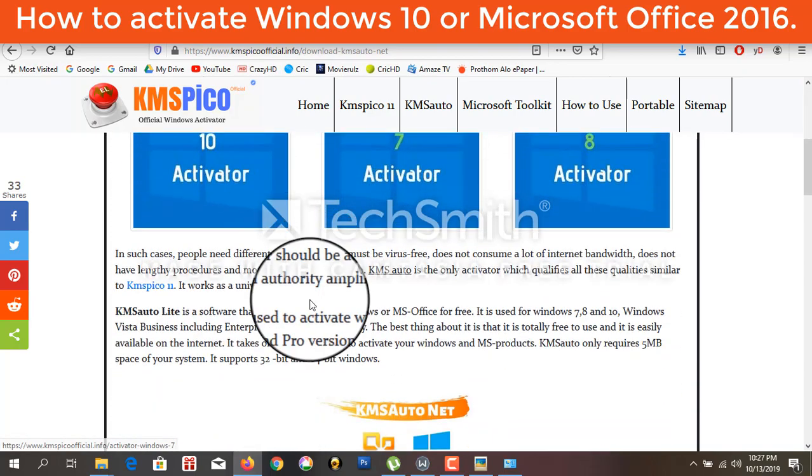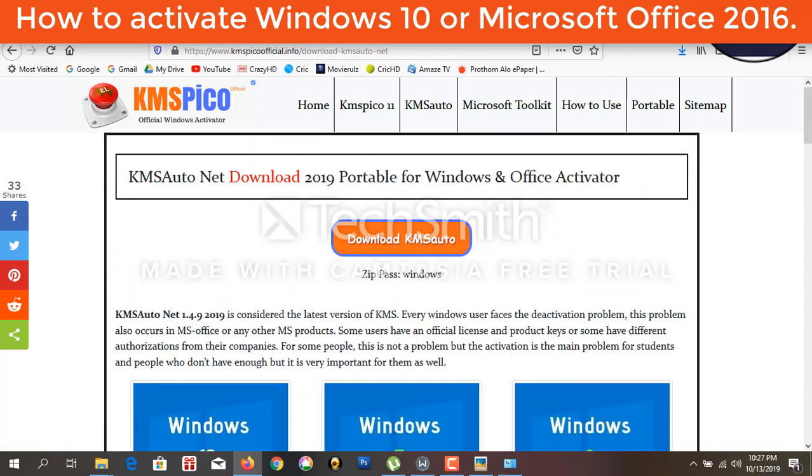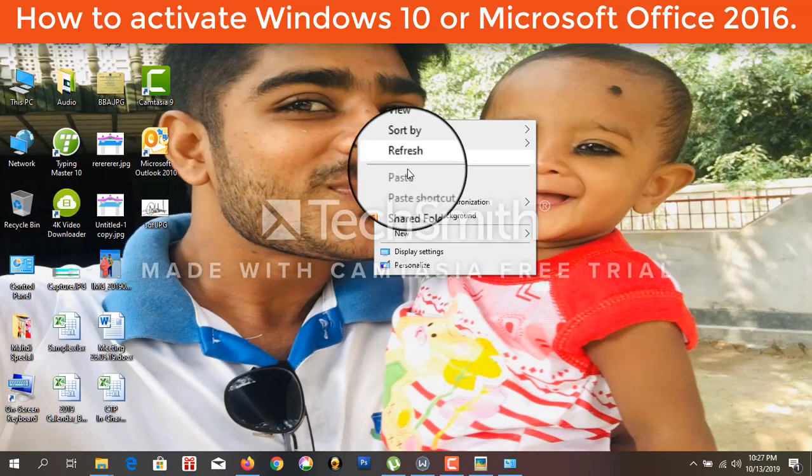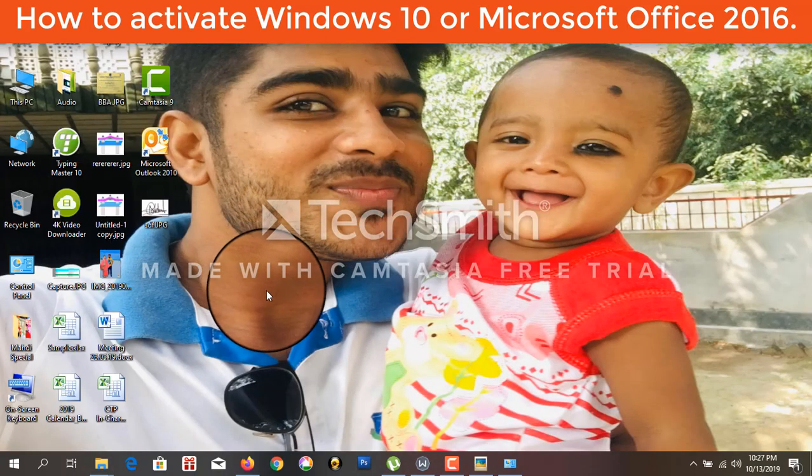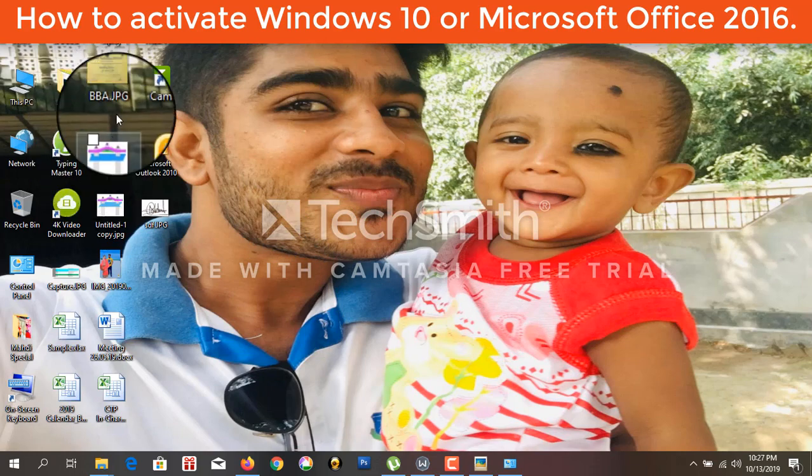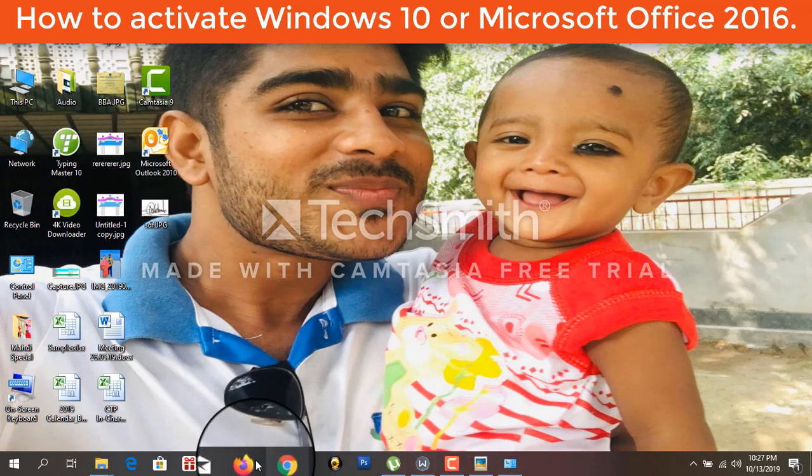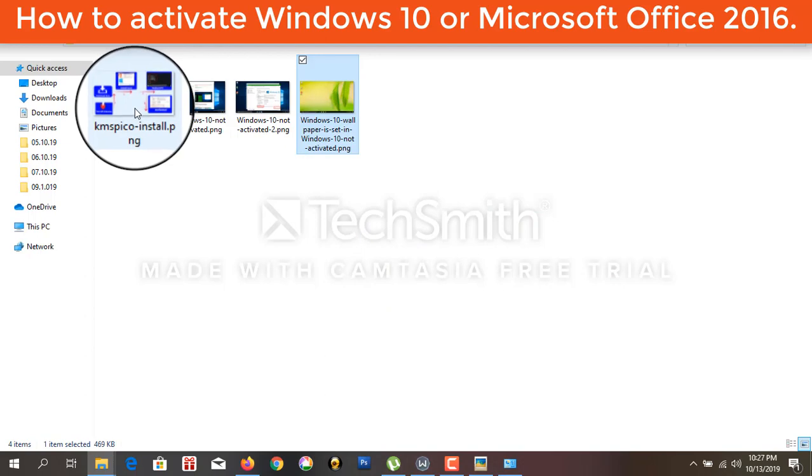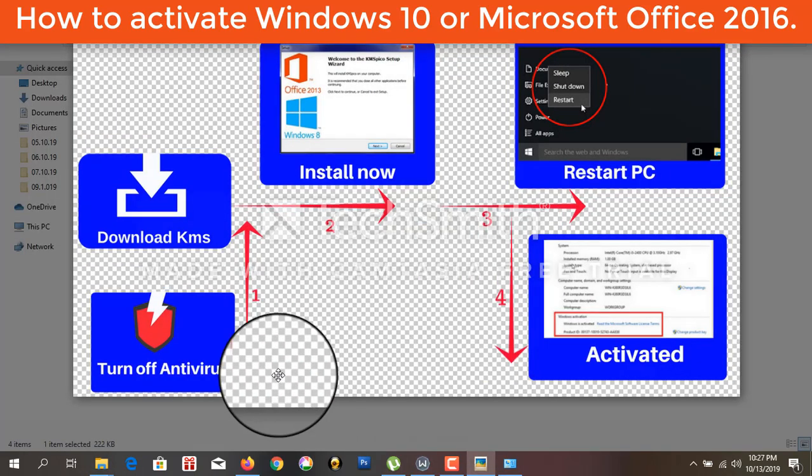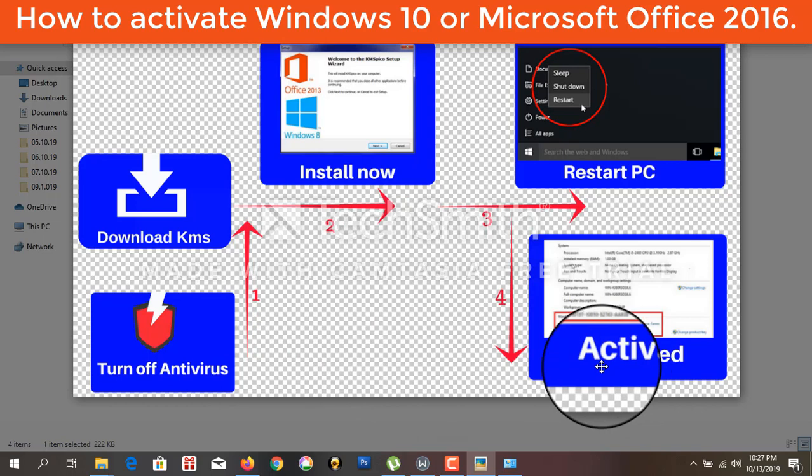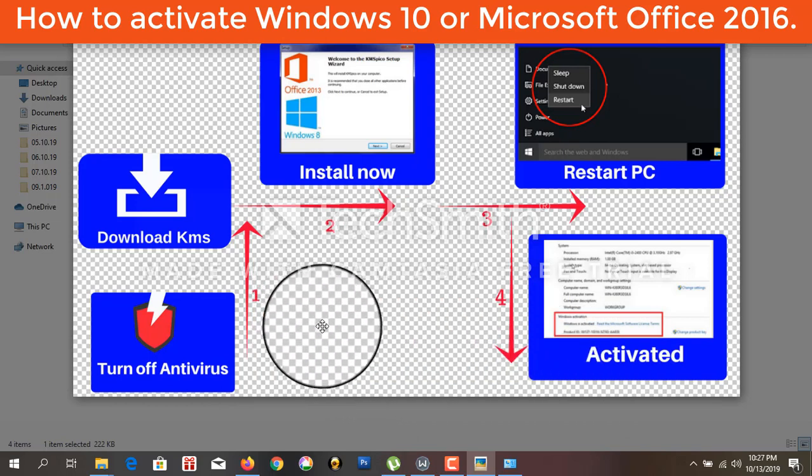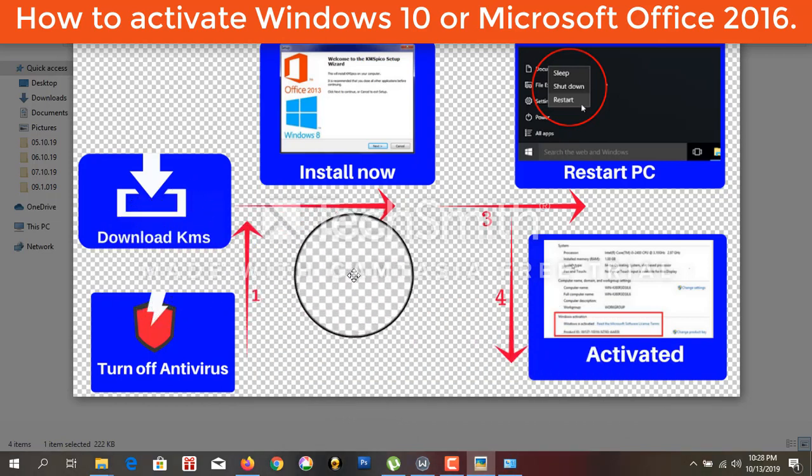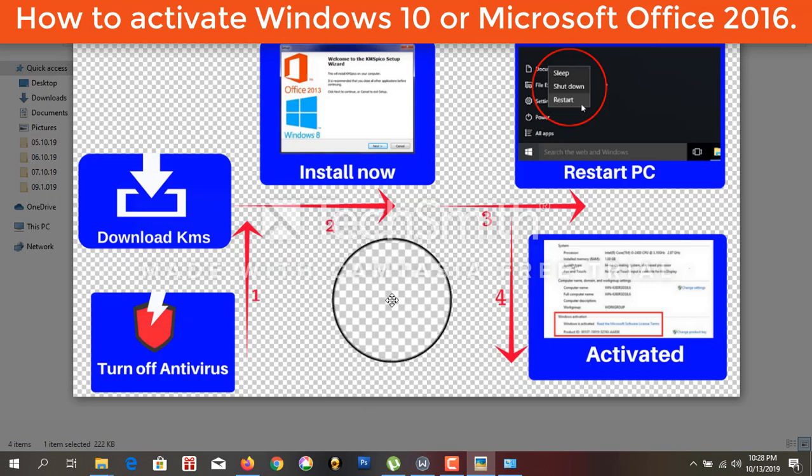And I am going to tell you how to activate Windows 10. At first, you have to download this software from the KMS official website. I will give this software link in my description.